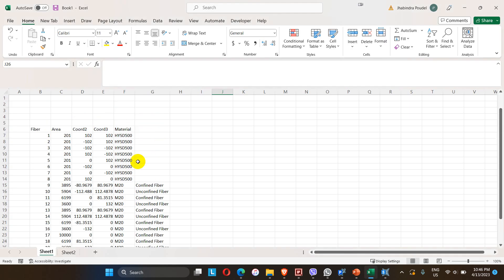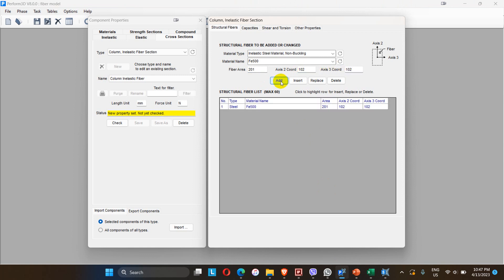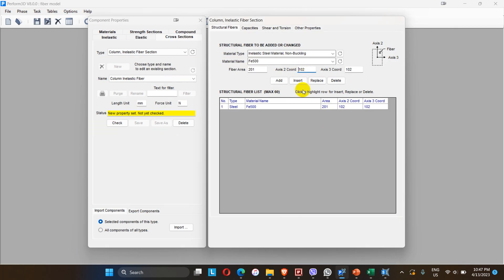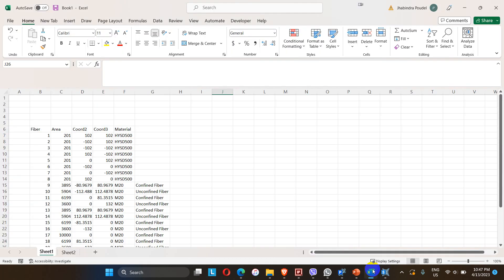For the steel fibers, looking at the coordinates: the area of each steel bar is 201 mm². The first bar is at coordinates (102, 102), the second at (102, -102), the third at (-102, -102), the fourth at (-102, 102), and the fifth at (0, 102).